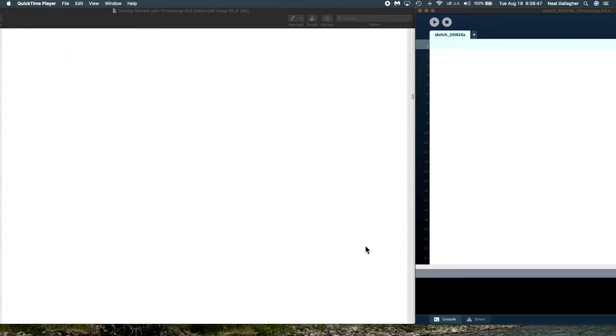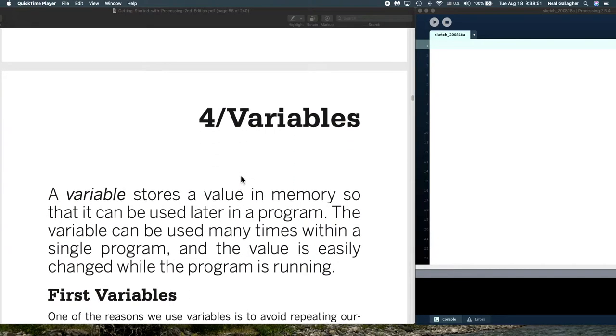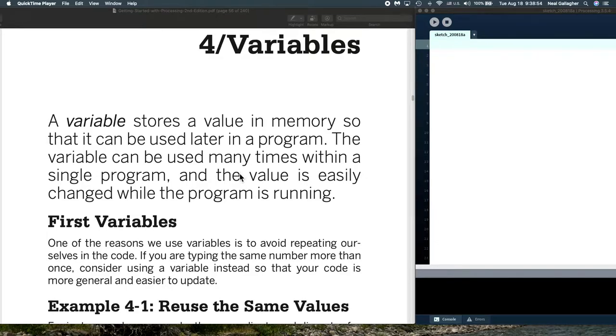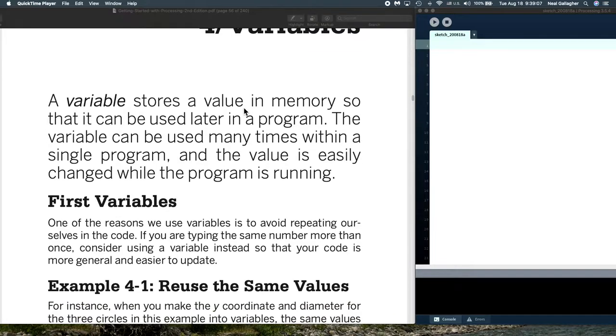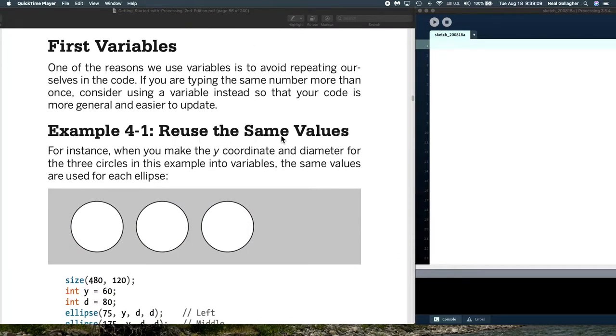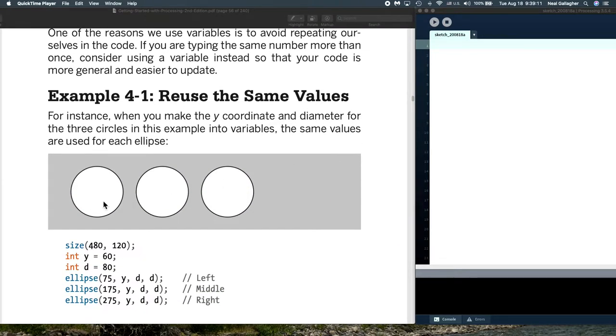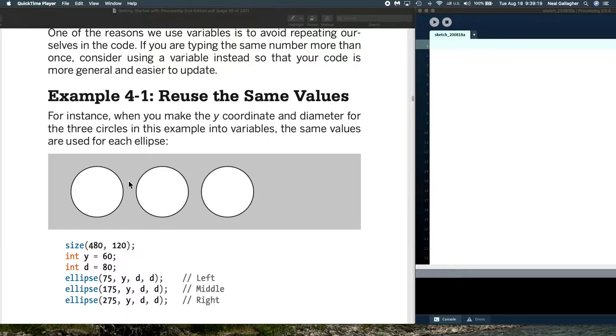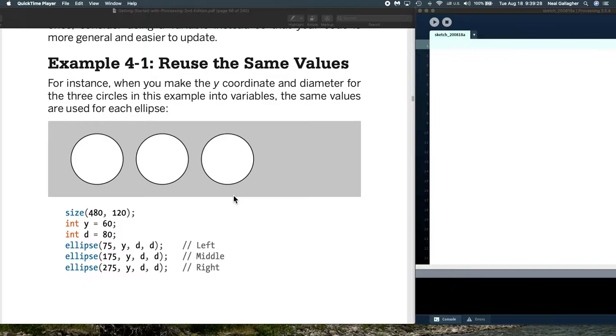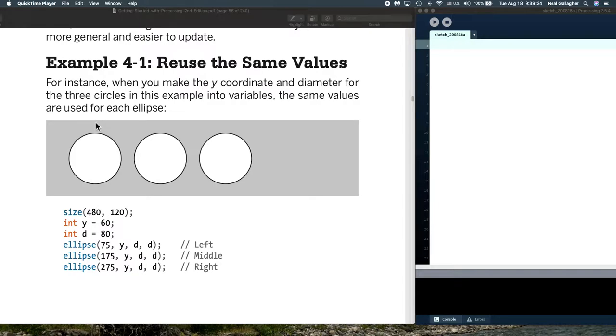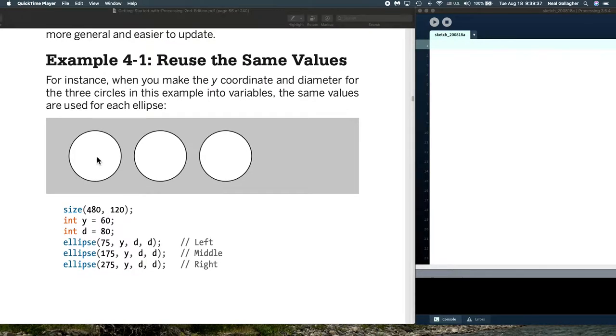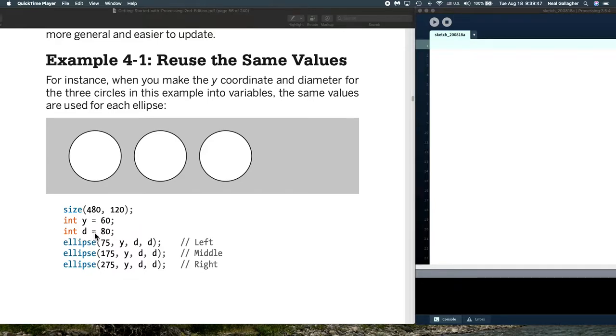Now something very important. All programming languages have variables. A variable is a way of storing a value that we use over and over again. Let's look at this. Let's reuse the same values variable. We're drawing these three circles. These circles all have the same Y distance down from the top and they all have the same radius.